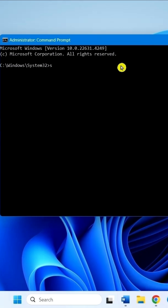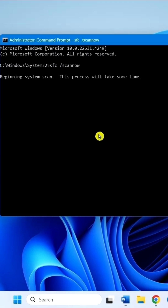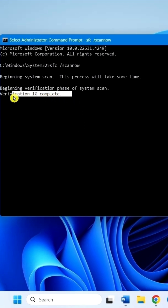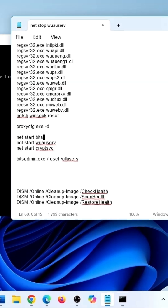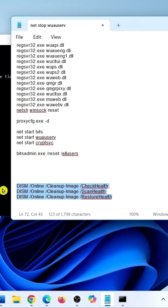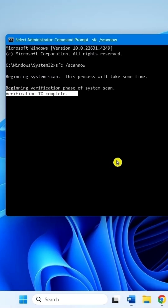Type sfc /scannow and press Enter. When it reaches 100%, run these three commands from the description and restart your computer.